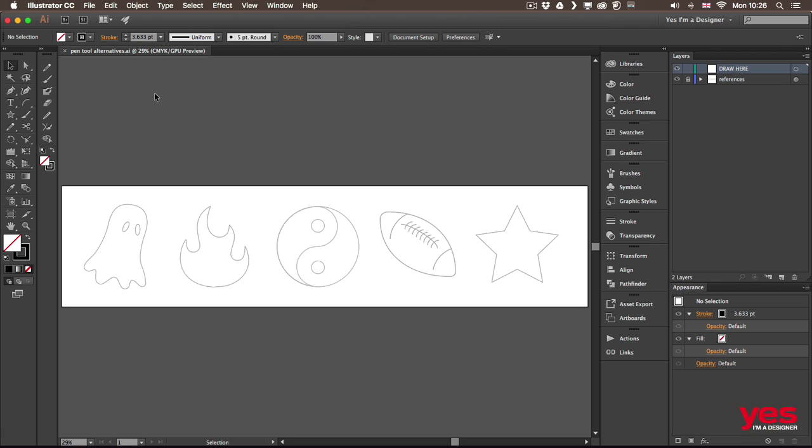those just starting out with Illustrator and who can't get their head around using the Pen Tool. Some of these tools were introduced in the Creative Cloud version of Illustrator. So if you are using CS6 or older versions you might not find them in the toolbar.